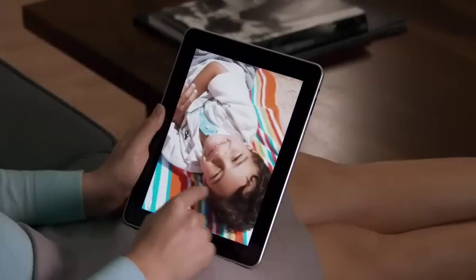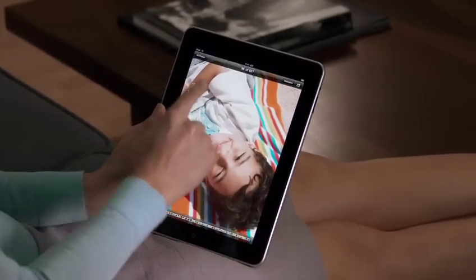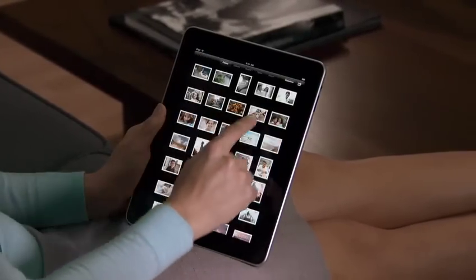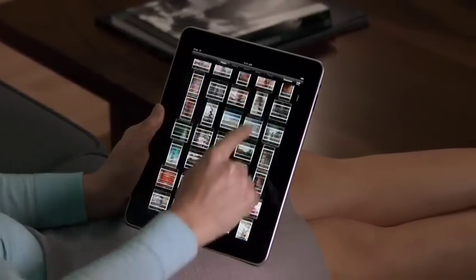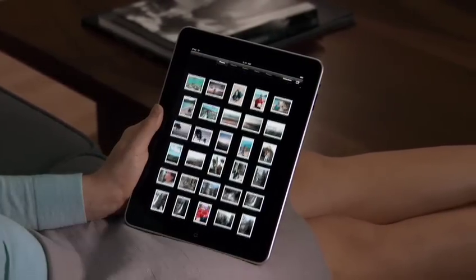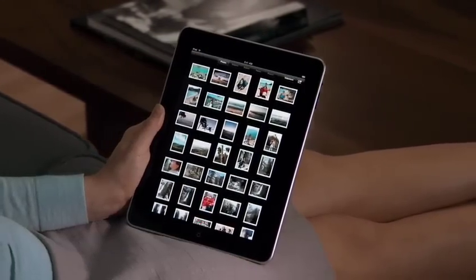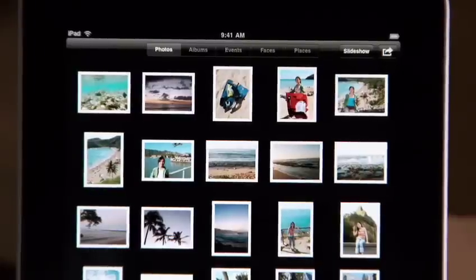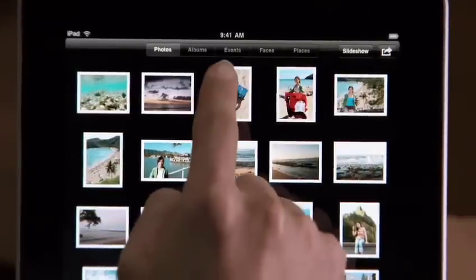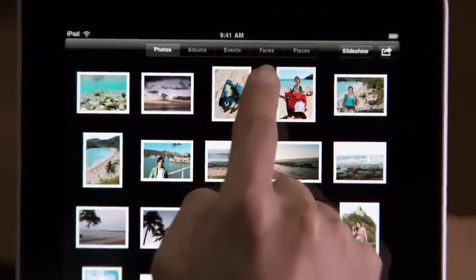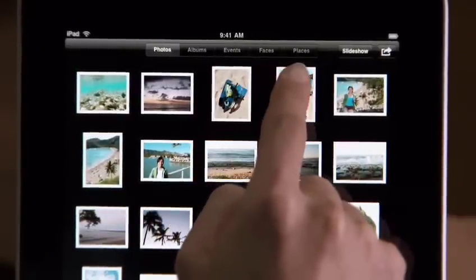You can import your photos from your Mac or PC using iTunes. And if you're on a Mac and you use iPhoto, you can also view your photos in events, faces, and places.